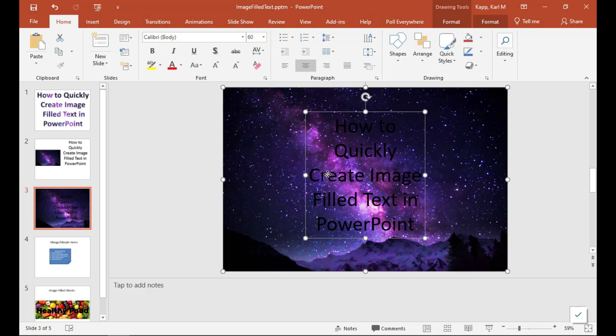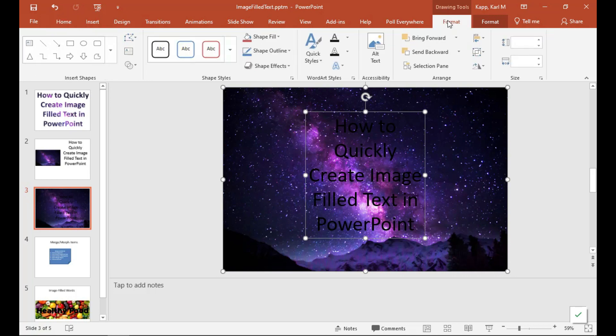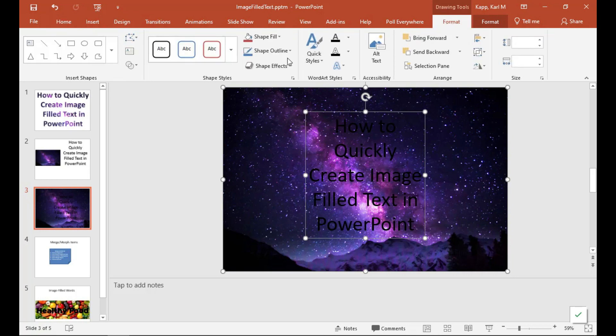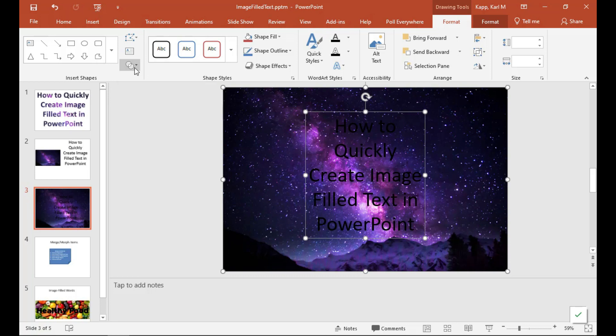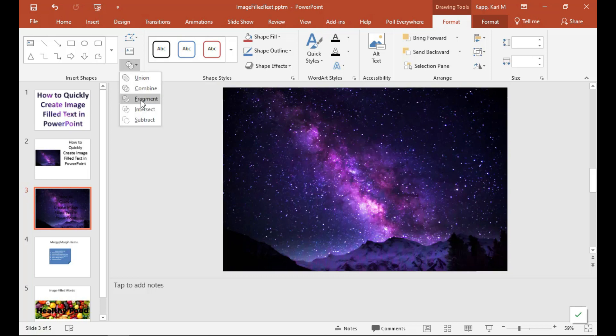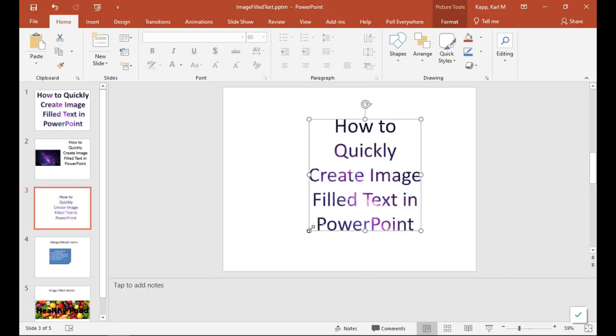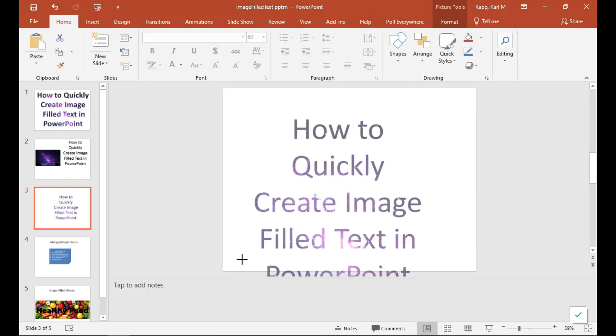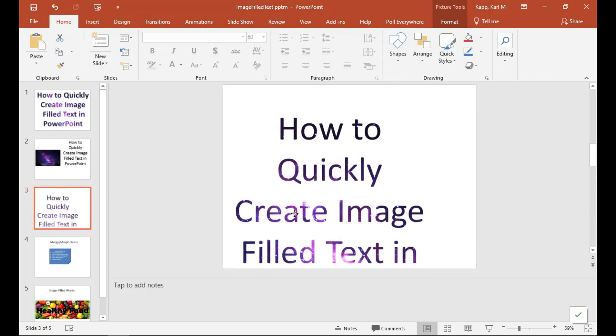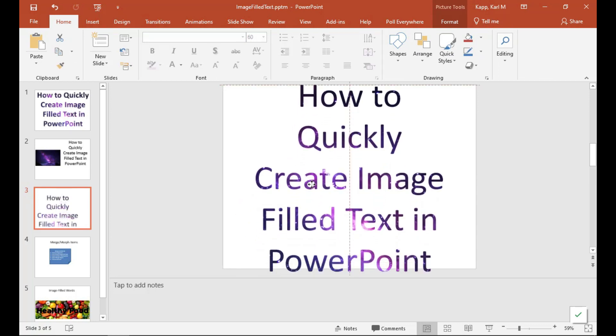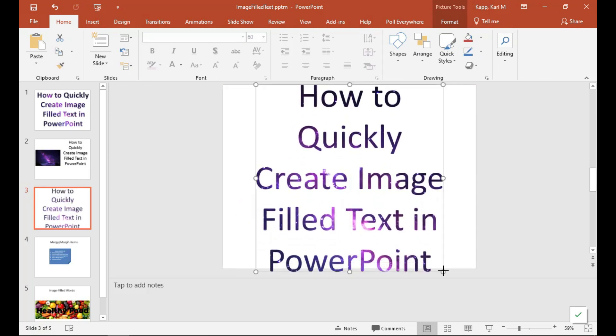So once you have the image and the text, you want to go to Format Drawing Tools. And under Format Drawing Tools is this little icon here that is actually the Merge Shapes icon. You want to click on the Merge Shapes icon and we're going to go down to Intersect. And you click on Intersect and notice what happens. Now the image has become part of the text.